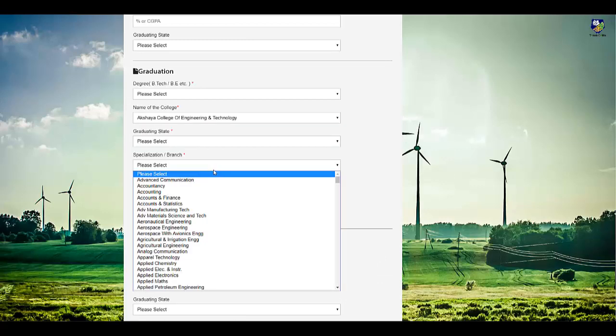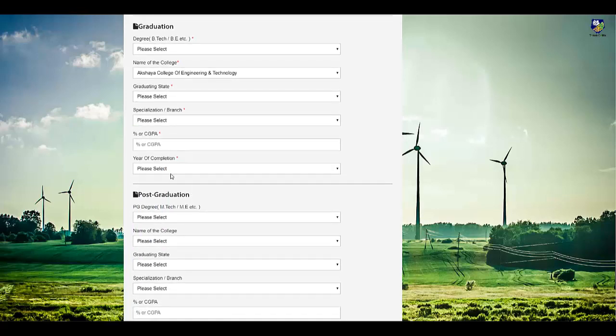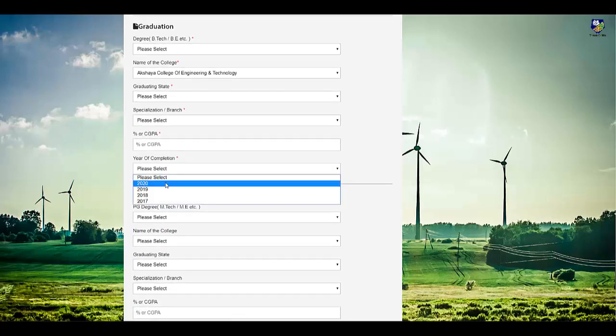Select your specialization, put your percentage, and select your year of completion. In this year of completion you need to put 2020.